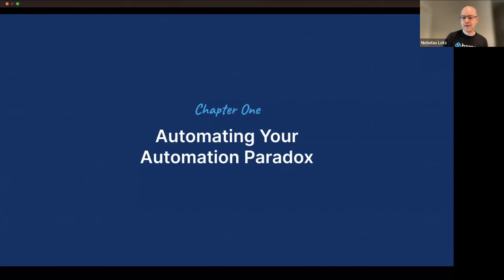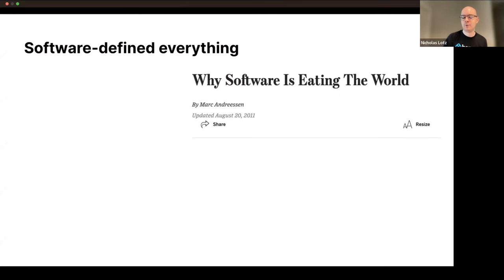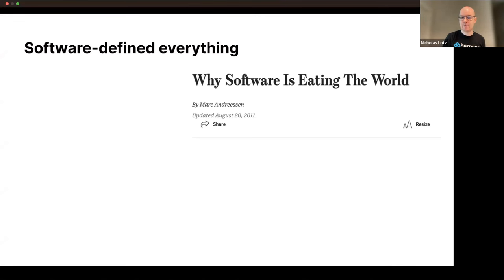Let's start off with the first topic: automating your automation paradox. The root of this is the fact that these days we use software to define everything. If we can describe something in information terms, we can use software to manage it. About 12 years ago, Marc Andreessen over at Andreessen Horowitz wrote a famous article published in the Wall Street Journal, making the bold statement: 'software is eating the world.' This was applied to the fact that even traditional industries — manufacturing, the service economy — ultimately computers and software are being used to describe all these things.